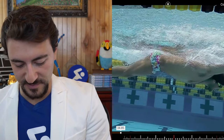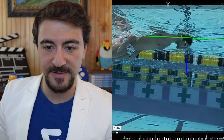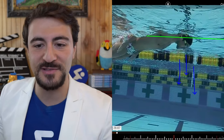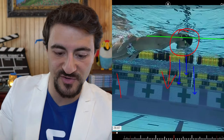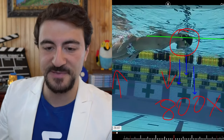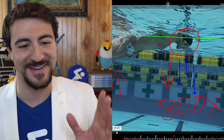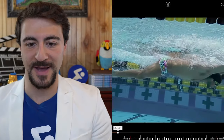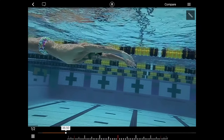Let me zoom back so you can see his head position. This is beautiful — his eyes are looking straight down. That is amazing. When your head position is good and your eyes are looking down, it pushes your hips up, because water is 800 times more resistive than air. For butterfly, breaststroke, and freestyle, you need your eyes looking down. For backstroke, you're on the reverse — eyes looking up.